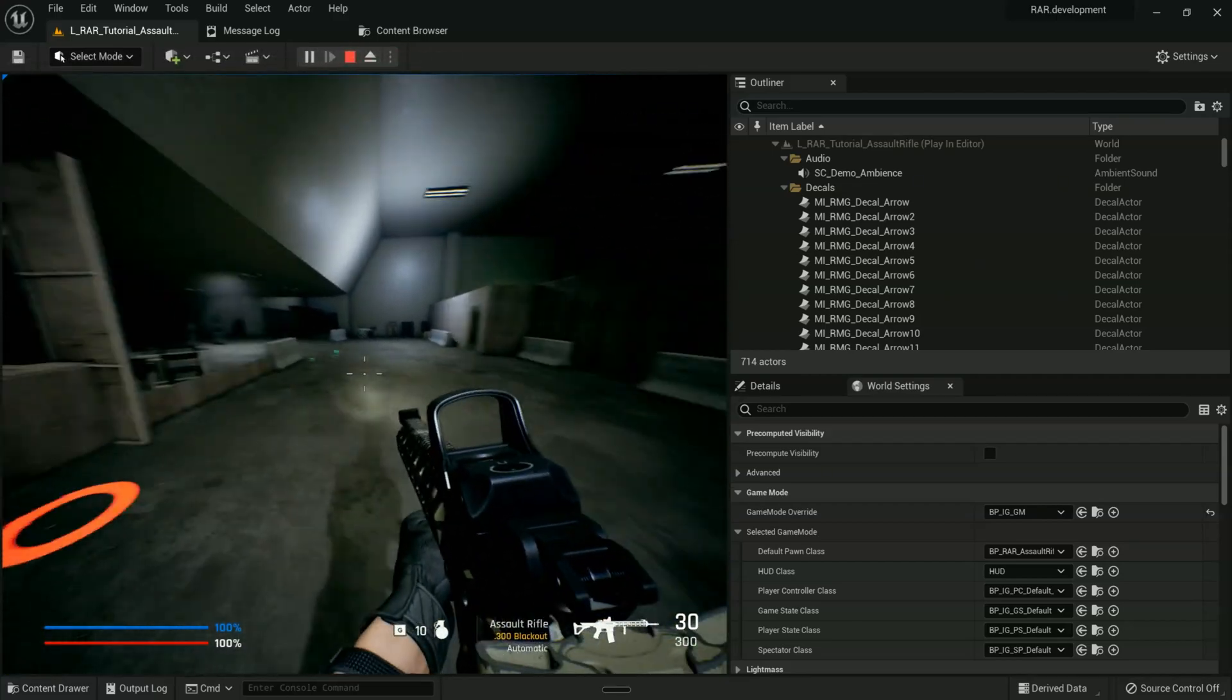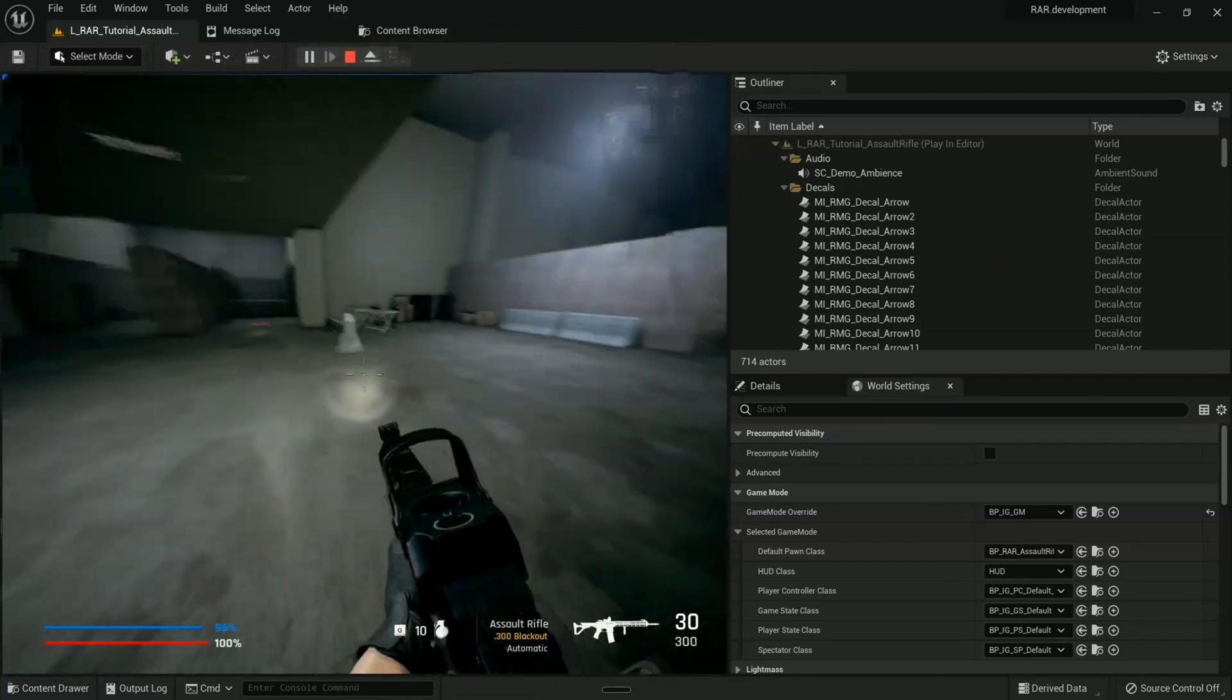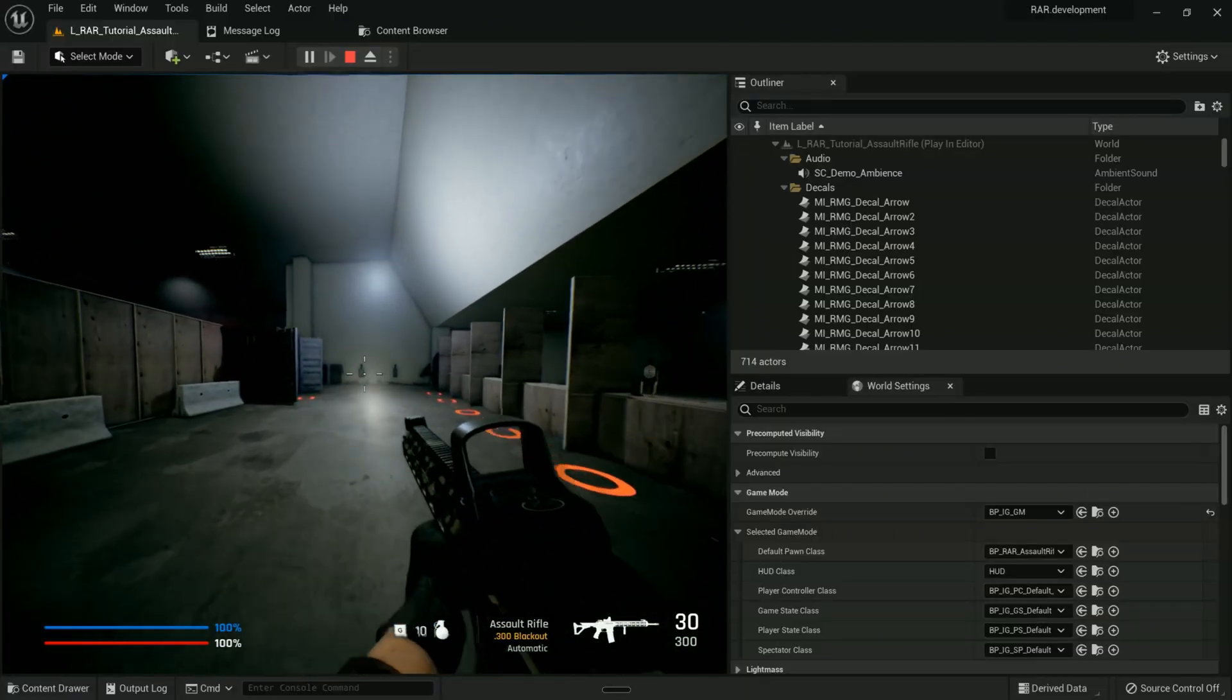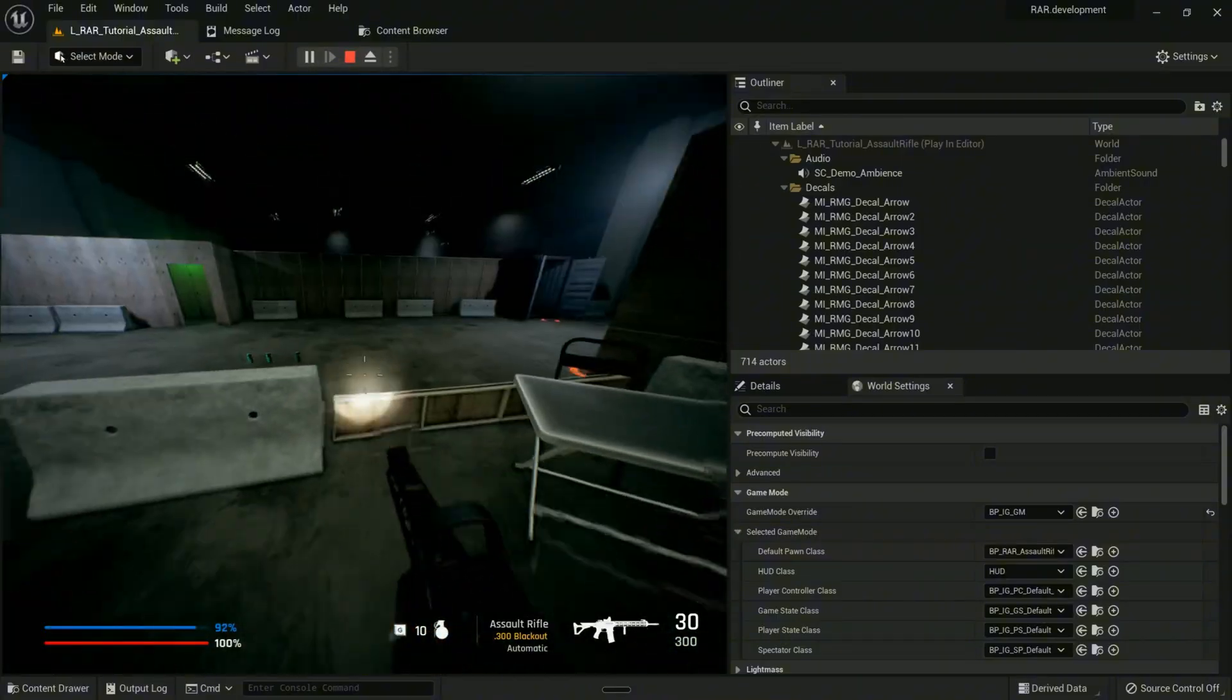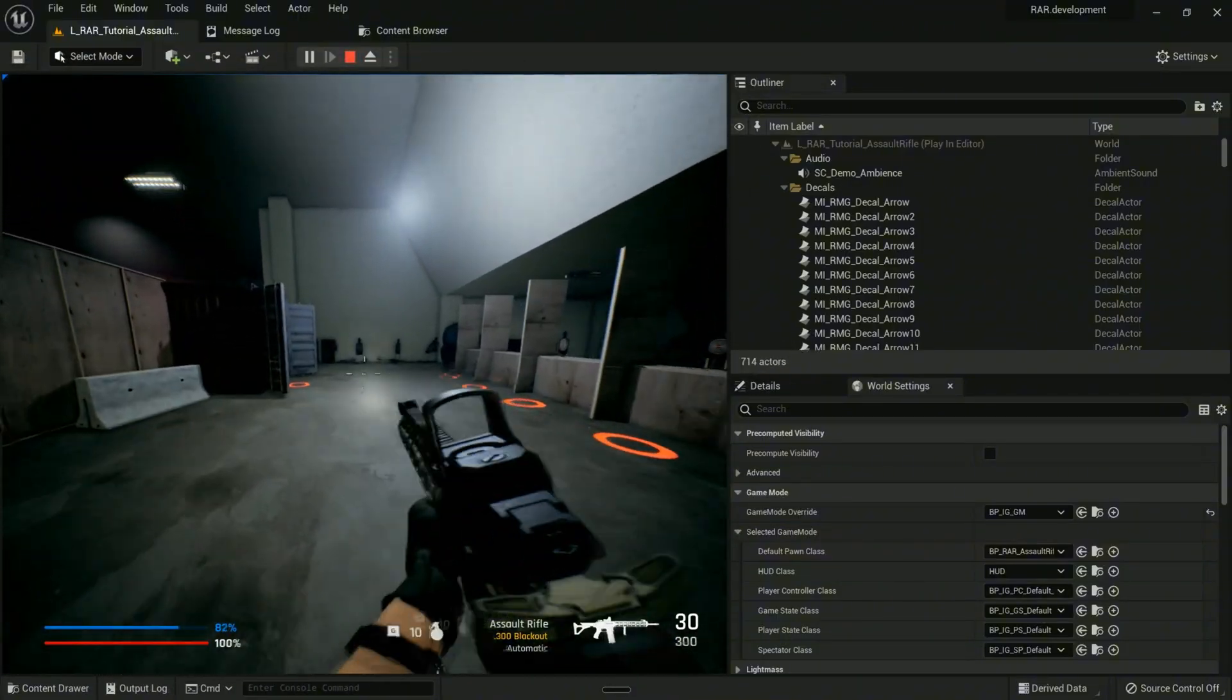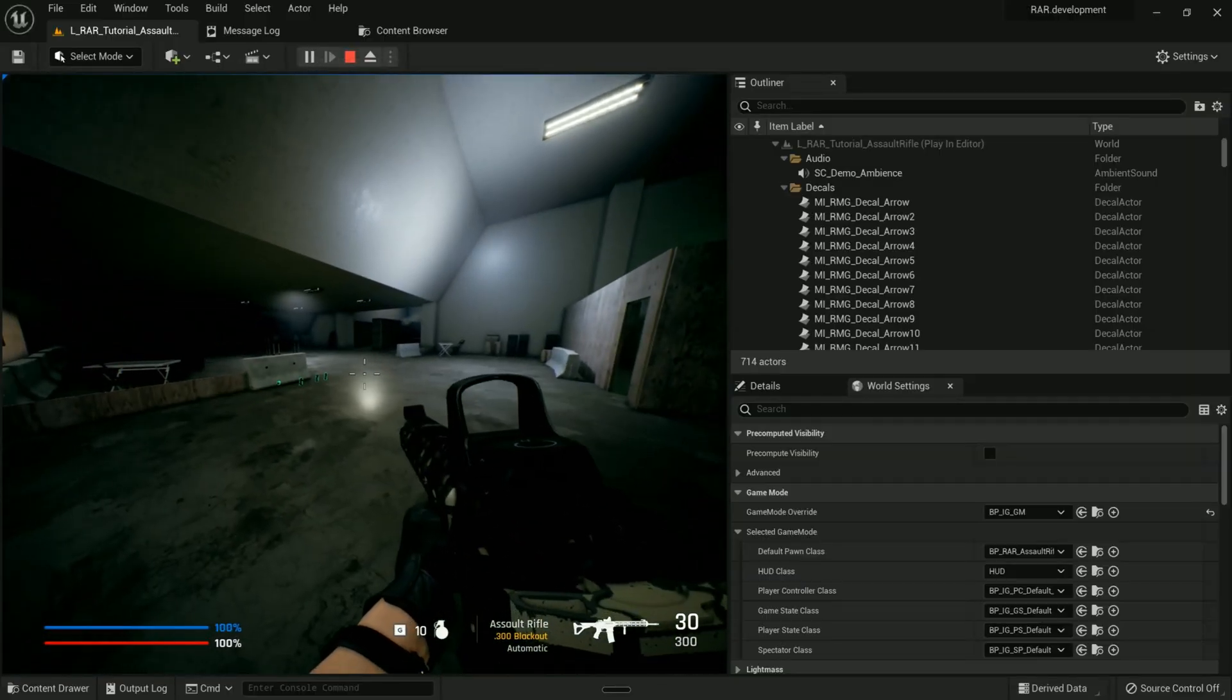Hello, beautiful people. This is Octavian from InfamaGames, and in this video, check this out. I wanted to show you the brand new update to the Realistic Assault Rifle template, which is not yet out on the Fab Store, but some of you already have access to it.